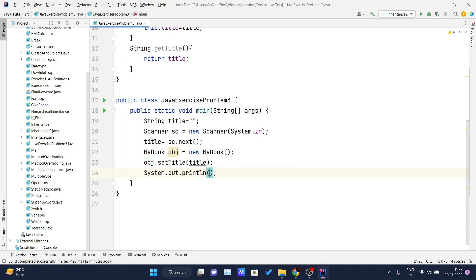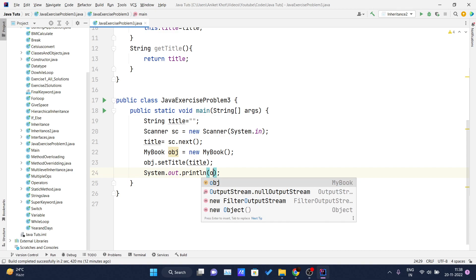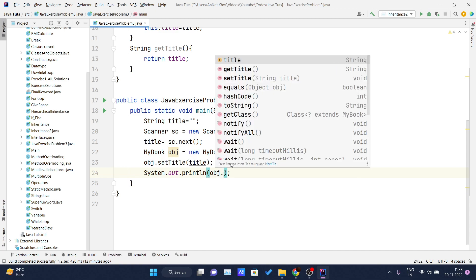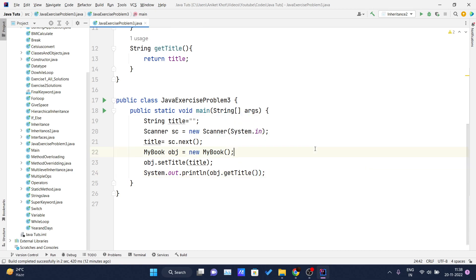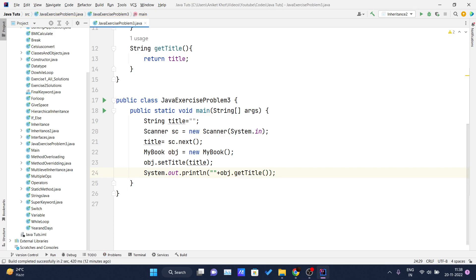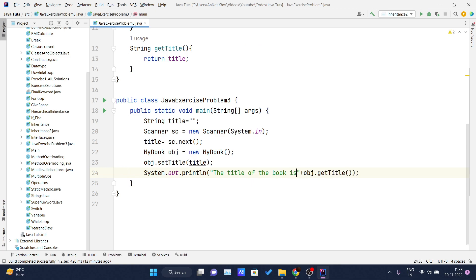I'll write a print statement and inside it concatenate the string 'The title of the book is' with `obj.getTitle()`. Now if I run this, it should first ask for the title of the book.